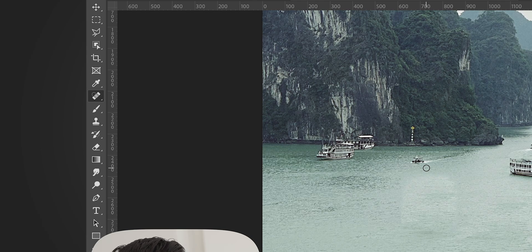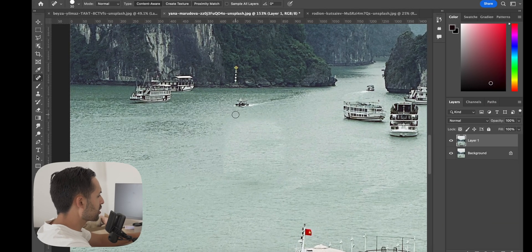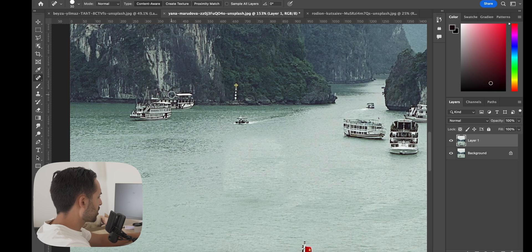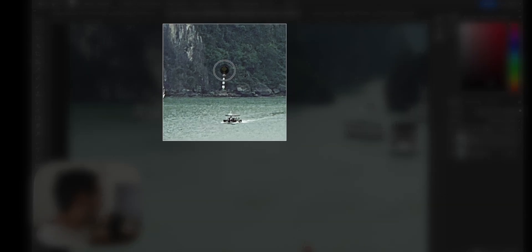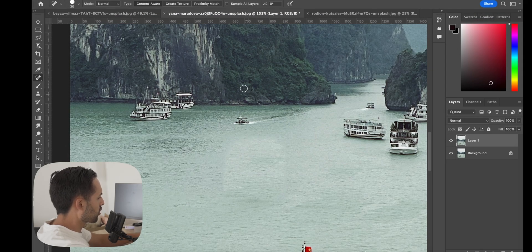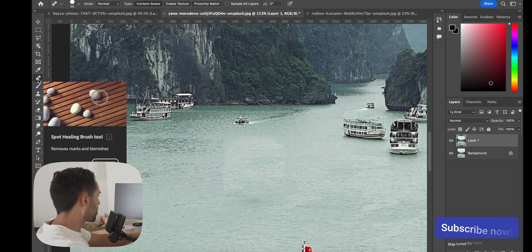The next one is the spot healing brush. I usually use this for little small objects or fine hairs in portraits, so we could probably use it for this sign here. You just select the spot healing brush, click and drag over the object you want to get rid of, and it's basically just like a little content aware in the area that you want to paint over.